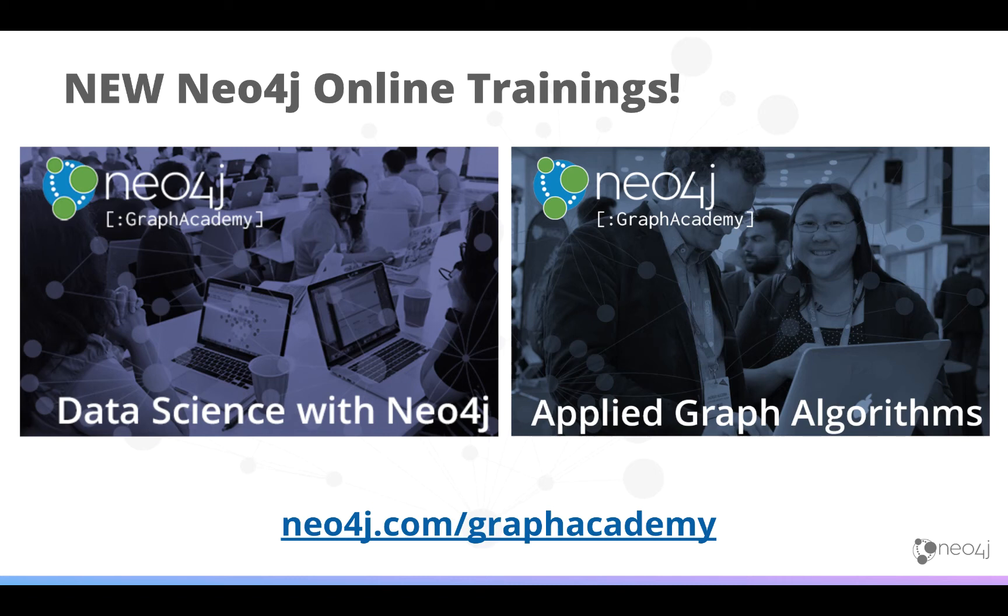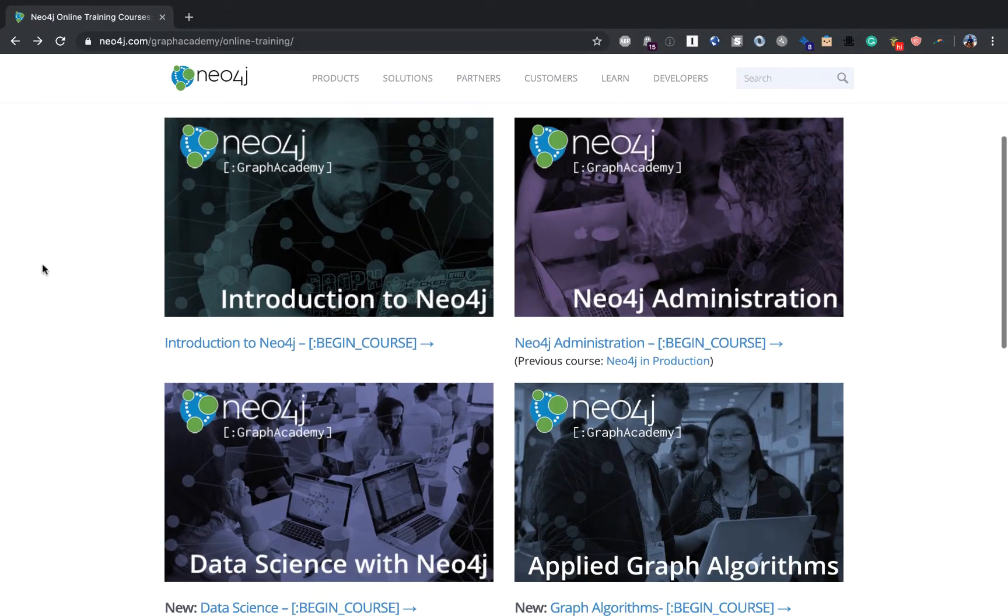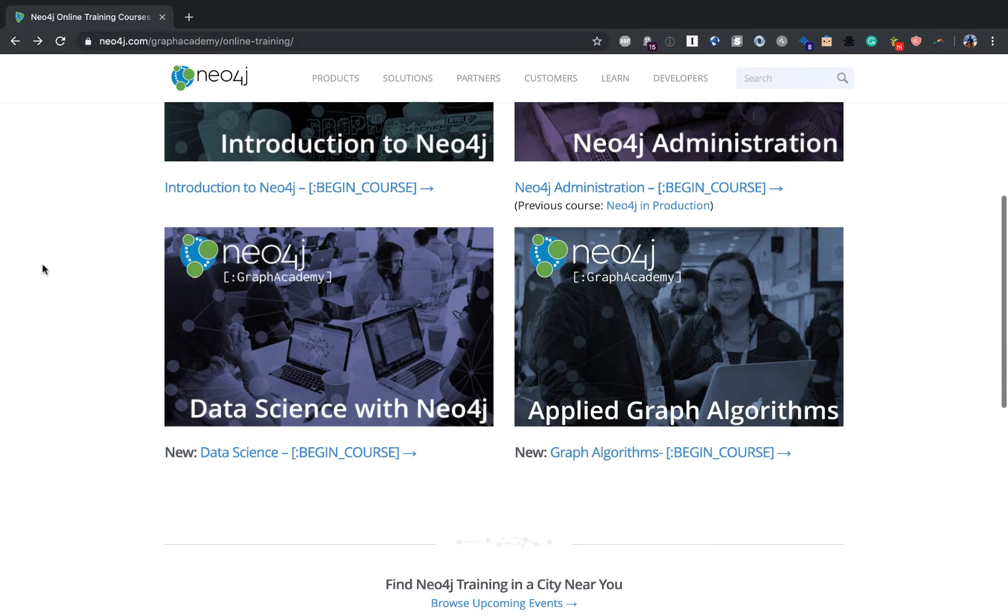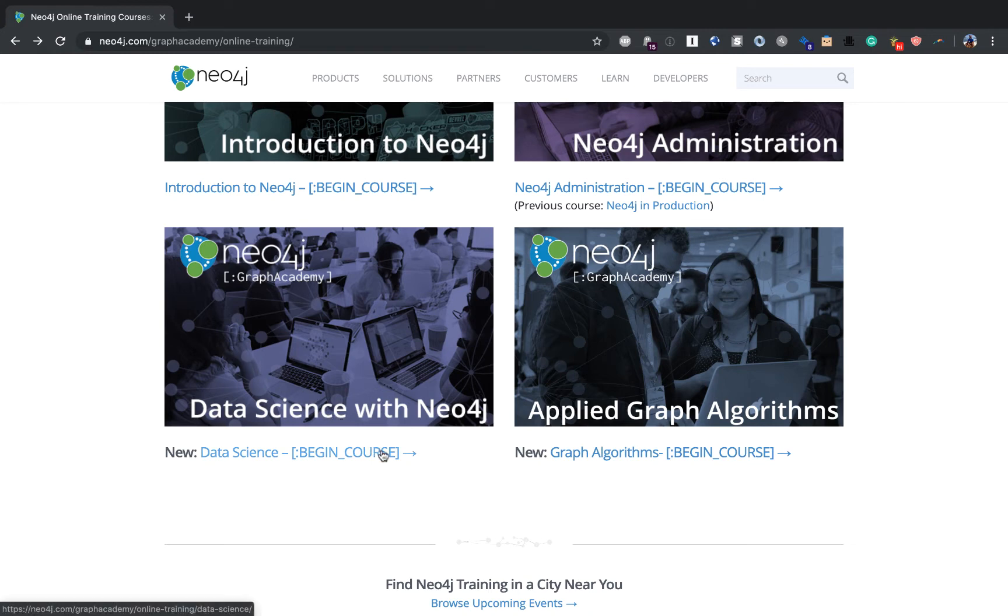If you're interested in learning more about how to improve your data science and machine learning workflows with Neo4j, you're in luck. We've launched two new online trainings covering data science with Neo4j and Applied Graph Algorithms.